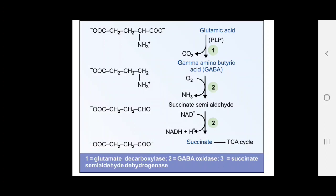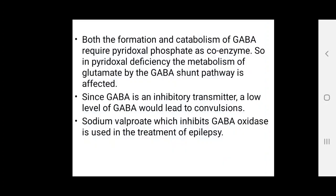From succinate semi-aldehyde, it forms succinate, which goes into the TCA cycle. Both the formation and catabolism of GABA require pyridoxal phosphate as a coenzyme.